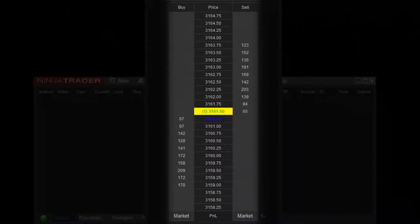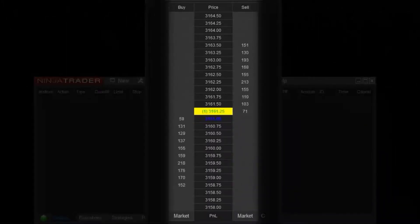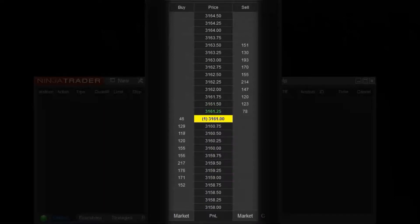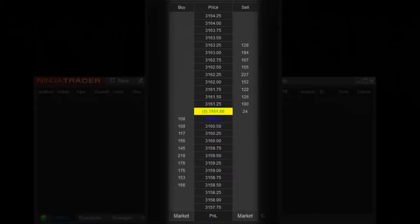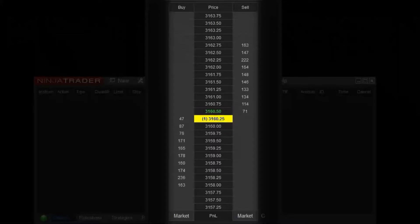Those numbers are referred to as market depth. Market depth represents the number of contracts waiting to be traded on either side of the market, so you can see where there's significant buying or selling pressure by looking at these numbers.